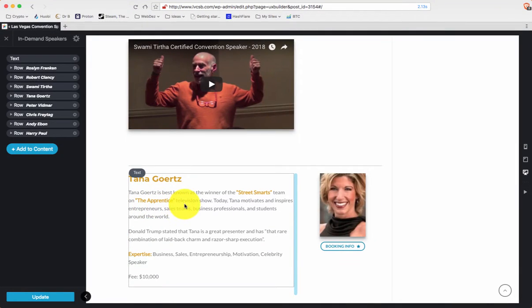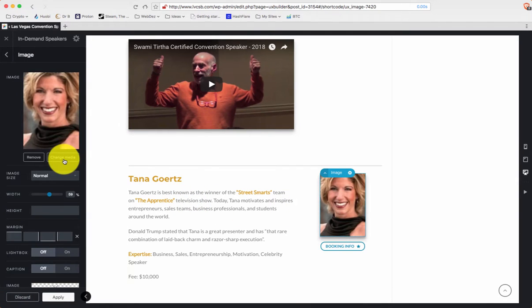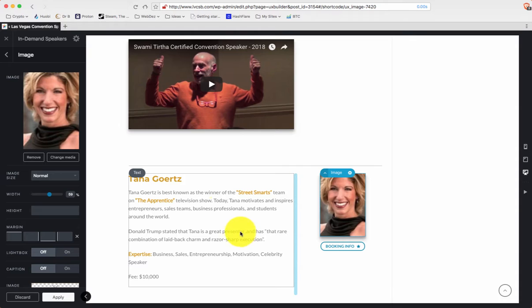All right. So if you want to change a picture, you click on the picture. Click here to change media. It's that simple. Leave everything else the same. Don't touch anything else because it's all standardized.